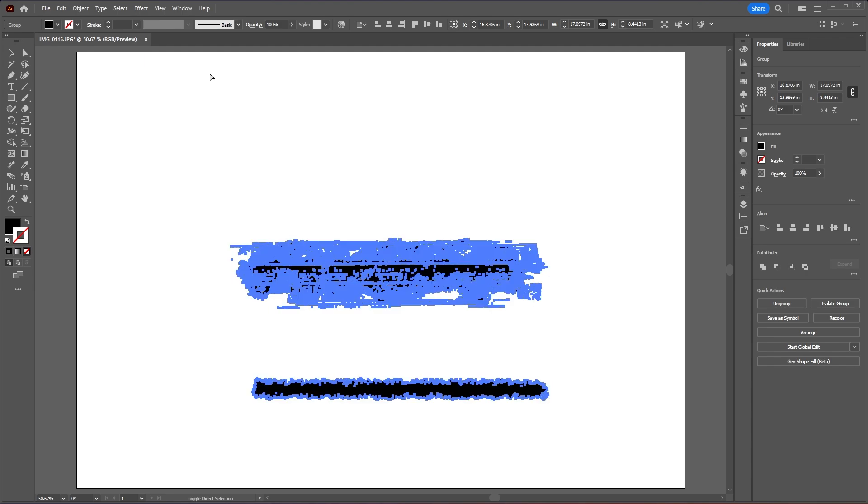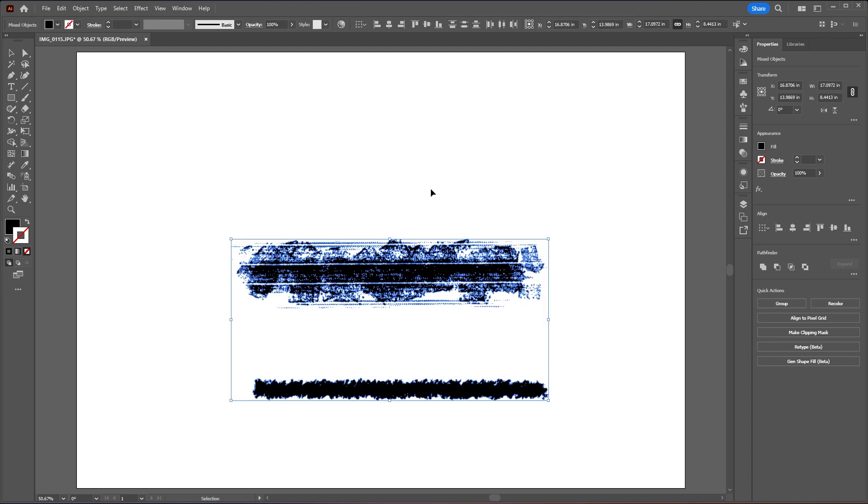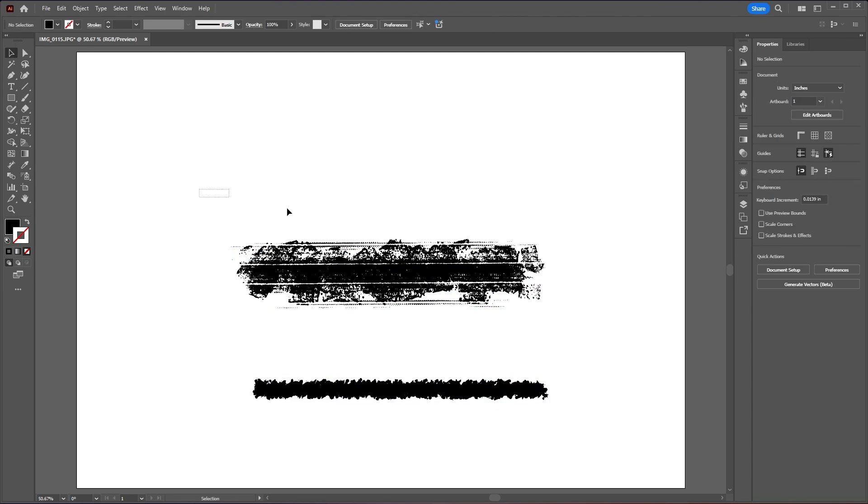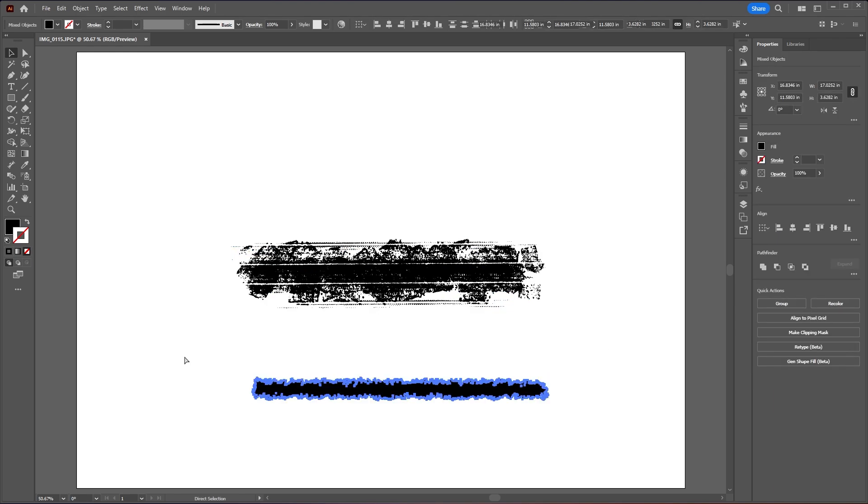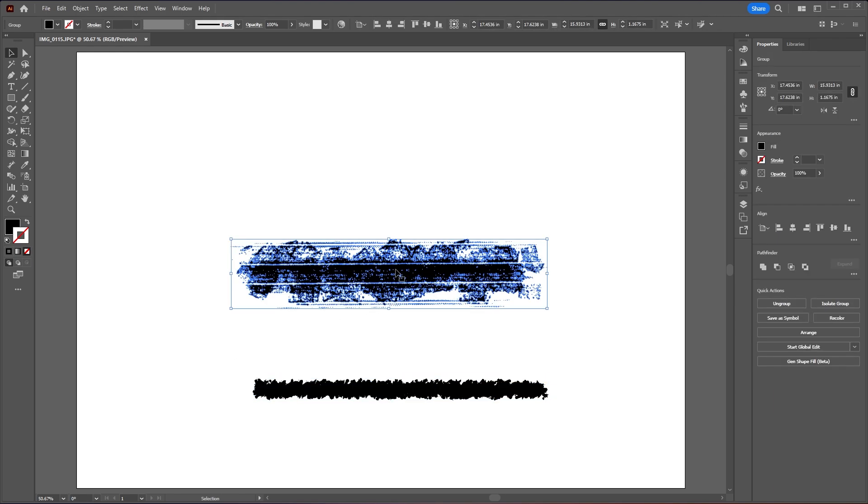Let's close this and then let's ungroup these two brushes or brush textures and then group each of these brushes individually.